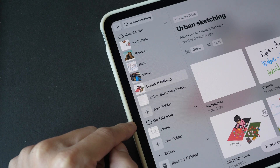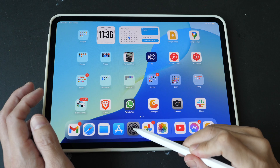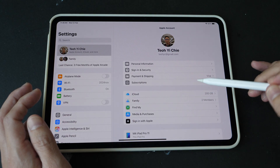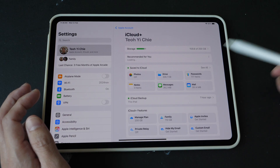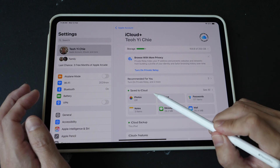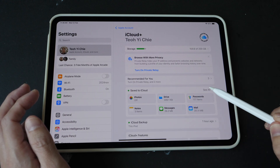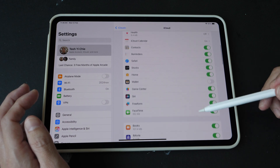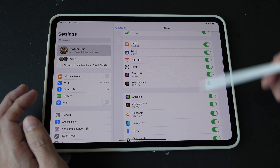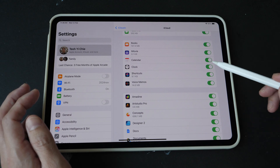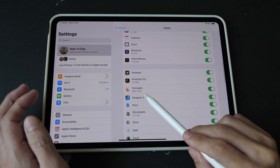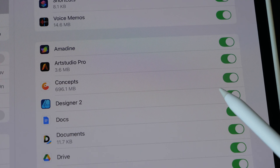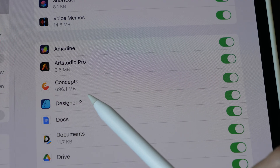What I want you to do is very simple: go into Settings, tap on your name, go to iCloud, look for 'Saved to iCloud', tap 'See All' and scroll down. You can see the list of apps that are backed up to iCloud. Here we have Concepts — if it's not enabled, enable it so that Concepts can use iCloud Drive.